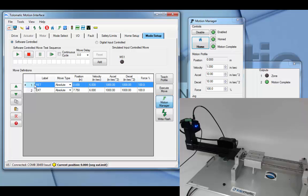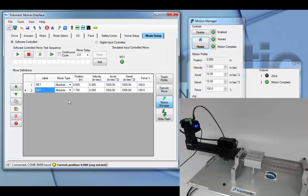Move select one is your retract or extend depending on how you configure the actuator. Move select two is the position that the actuator will travel to when digital input or move select one is high.